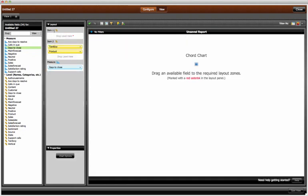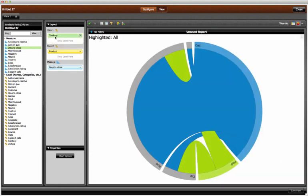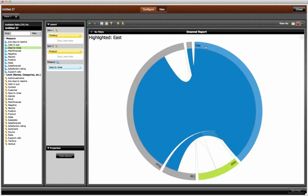I switch back to the chord chart. I see that it takes too long in the east region to close support cases. I may have a training issue, so I can decide to have a conversation highlighting the forecast sales at risk with the customer support team in the east.